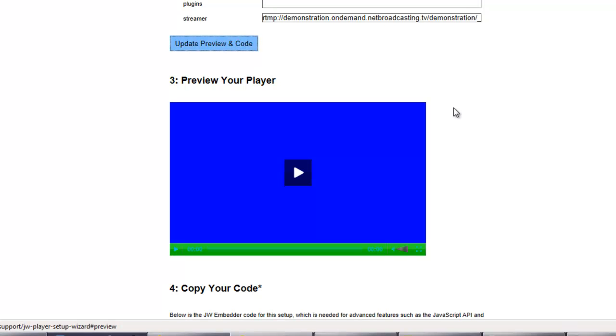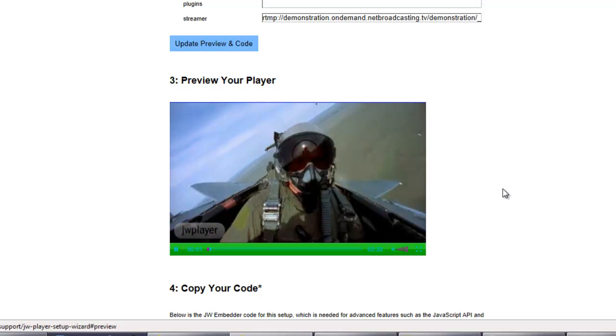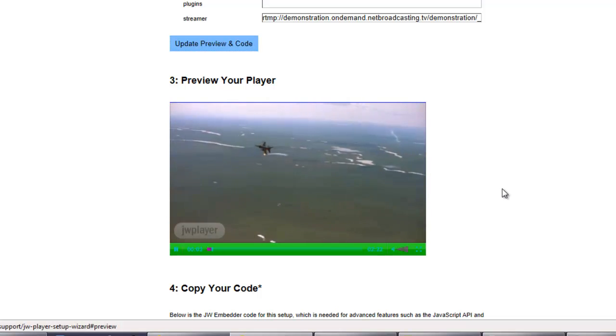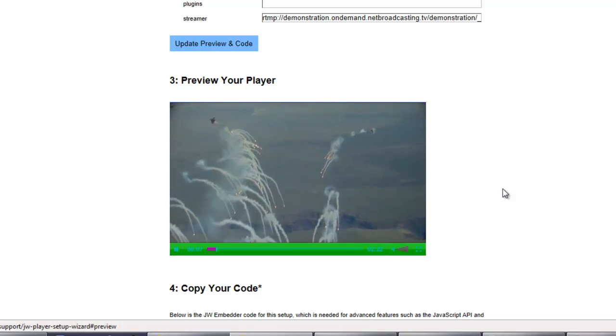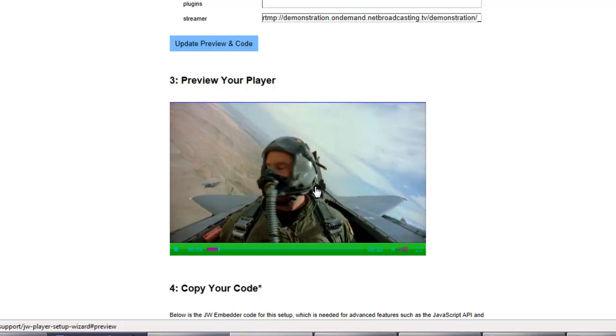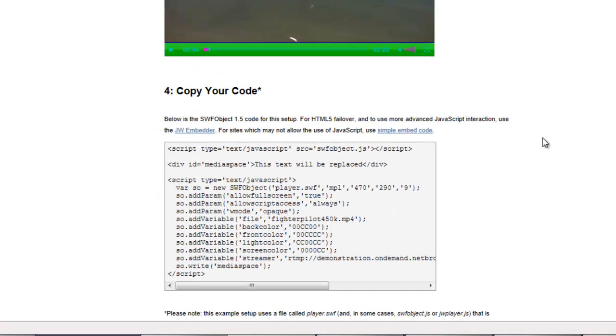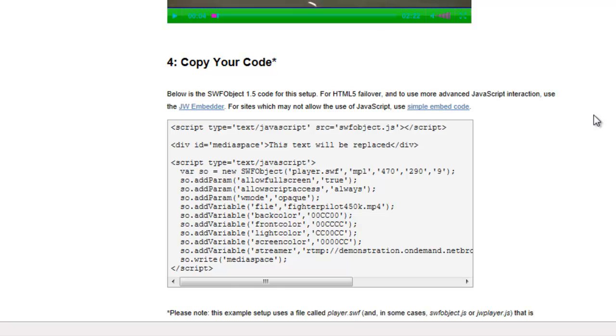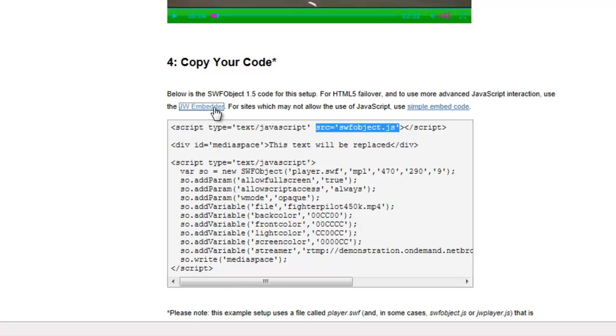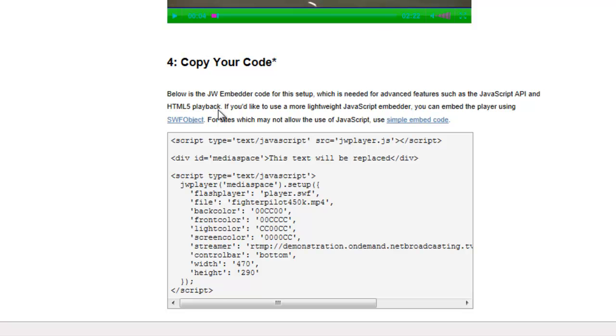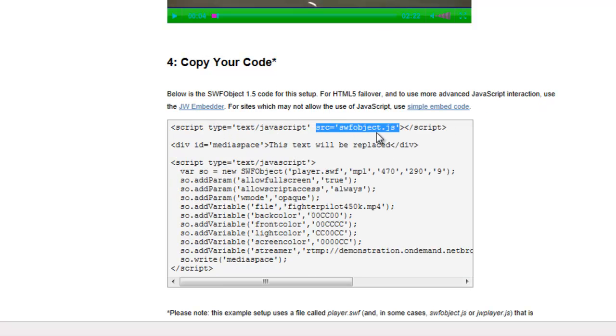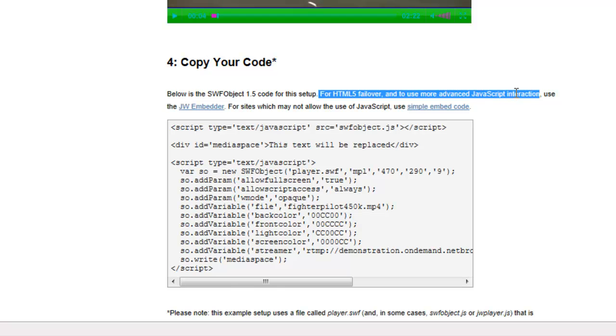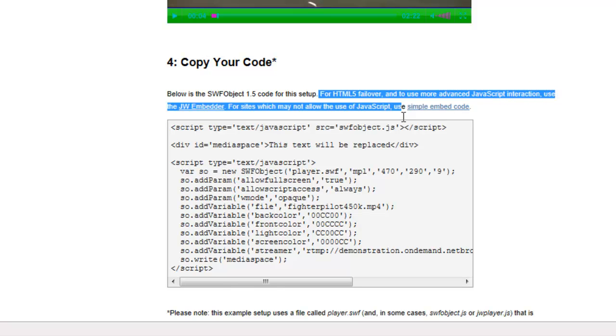And it will give us all those colors we created. And if we hit the Play button, it should play our Fighter Pilot video, which it does. That actual video is playing from your account on the netbroadcasting.tv CDN network. Then below the player, you will get your embed code. This code needs to be modified yet, and we're going to show you how to do that in just a minute. But there is a bug in the JW Player website. So look at the top line of the code and be sure that SWFObject.js is in the top line. If you don't see that, go to one of the other options here and then click SWFObject, and then SWFObject again if you don't see it. And eventually you will find it. You will notice here that it says for HTML5 Failover and to use more advanced JavaScript interaction, use the JW Embedder. HTML5 Failover is not supported under RTMP streaming for the JW Player.